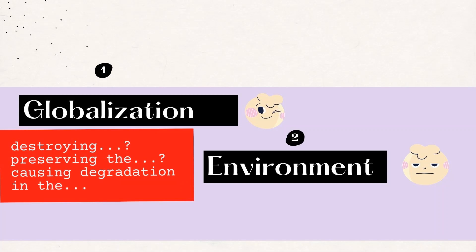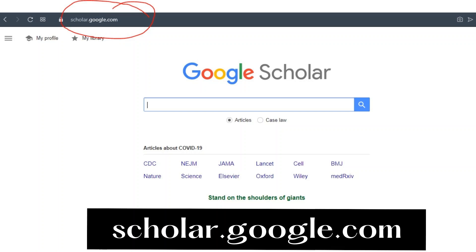Do you need to put your opinion? Yes, you can include your commentary only if you have cited sources relevant to the argument. Can you use any source from the internet? Of course not. When doing a literature review or theoretical background in a research paper, your research teacher would always recommend using the search engine called Google Scholar.